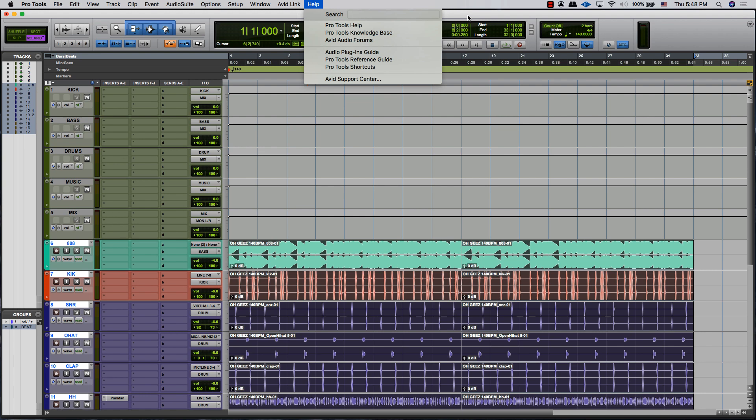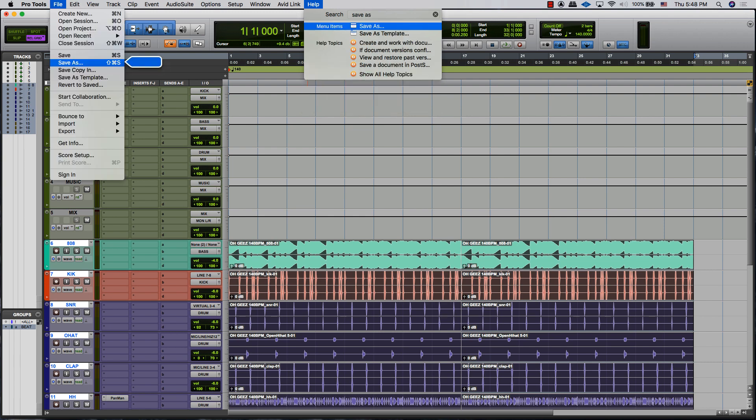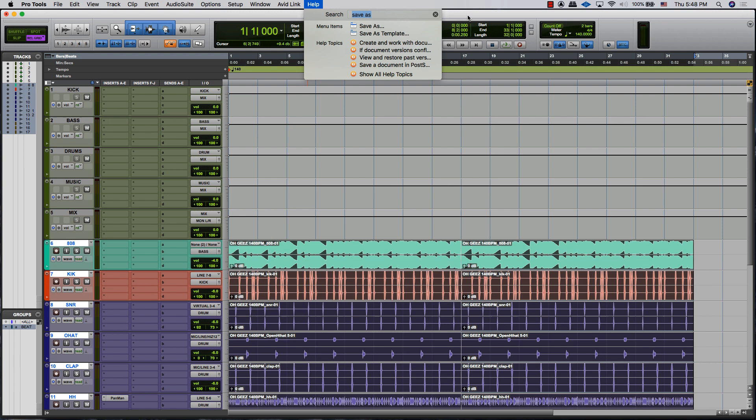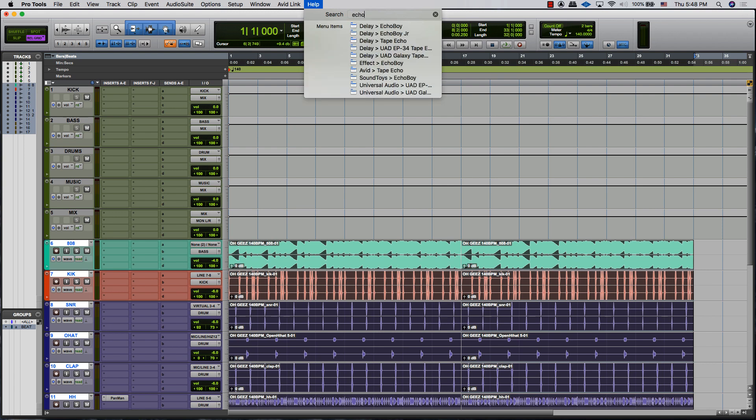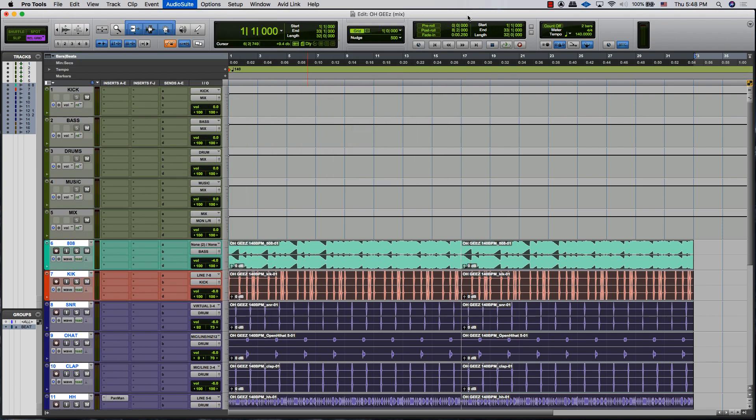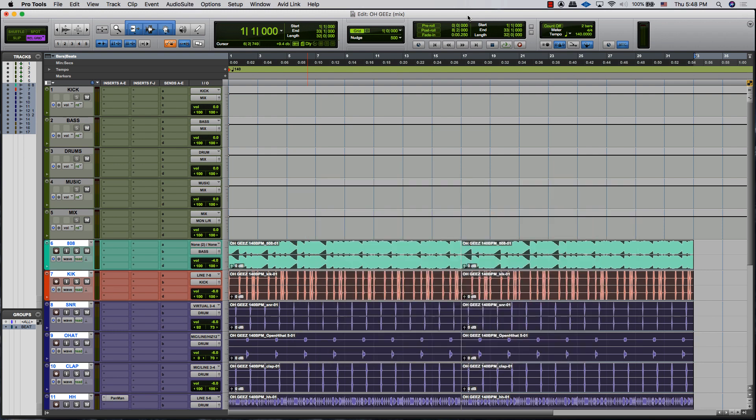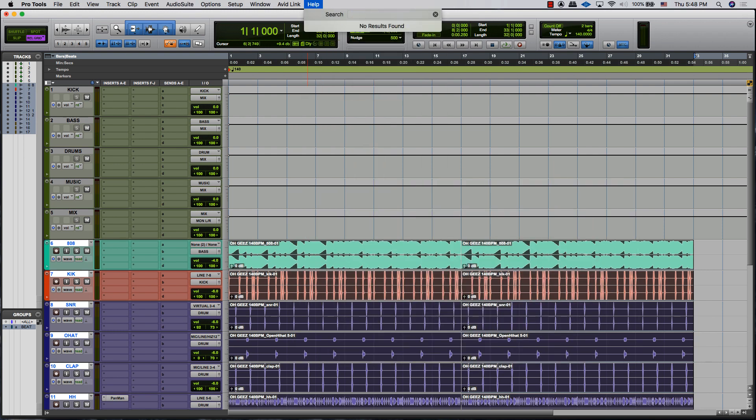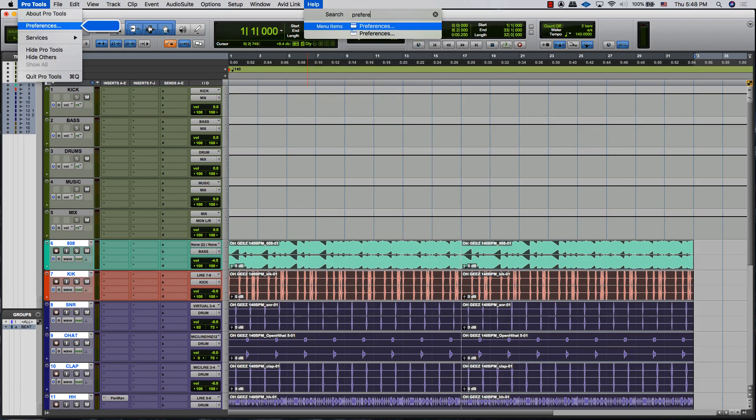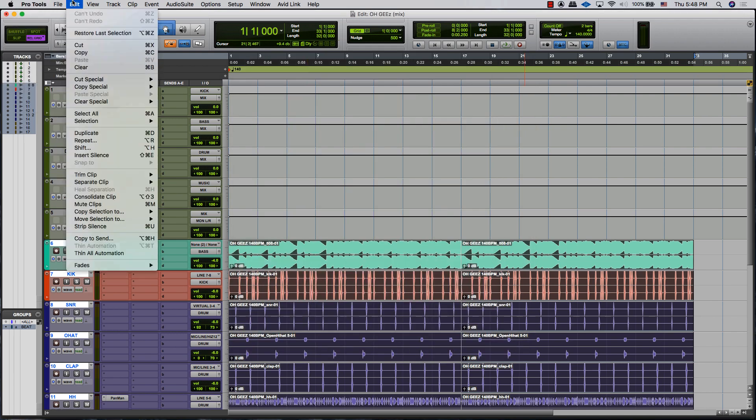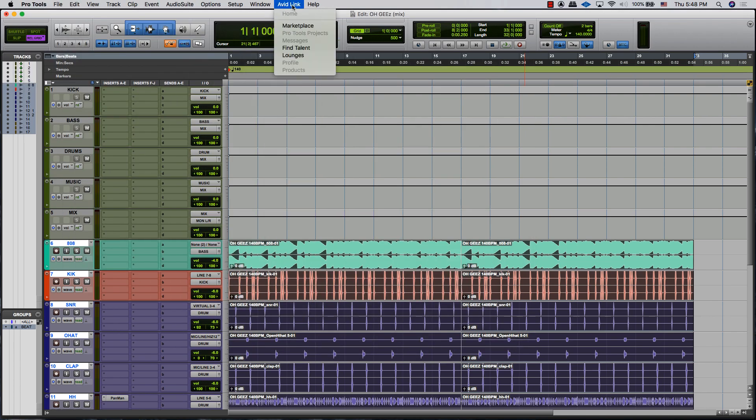For example, I can go in there and type 'save as,' go in there and press Enter, and then you can quickly save as. You can bring up Echo Boy if you want to. You can bring up Preferences—whoops, here we go—Preferences, boom, bring that up. Anything that you can find in the top bar.